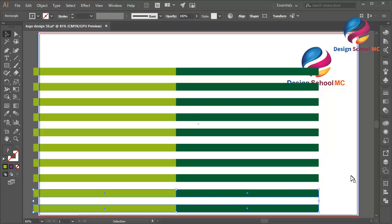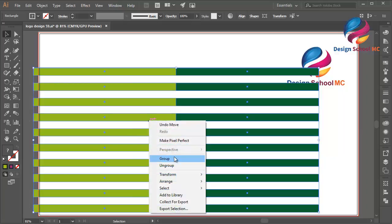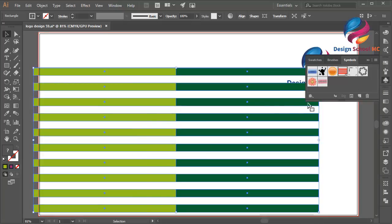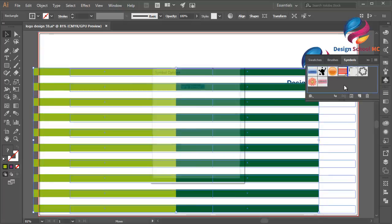Select all these lines, right click, select Group. Open Symbols over here, click on this object and put it over here.